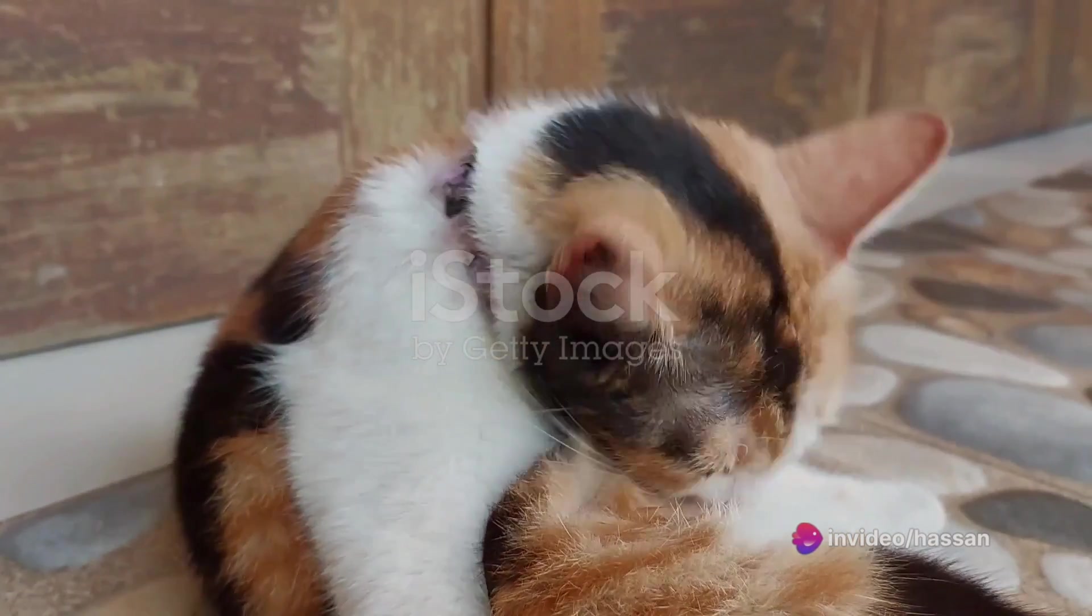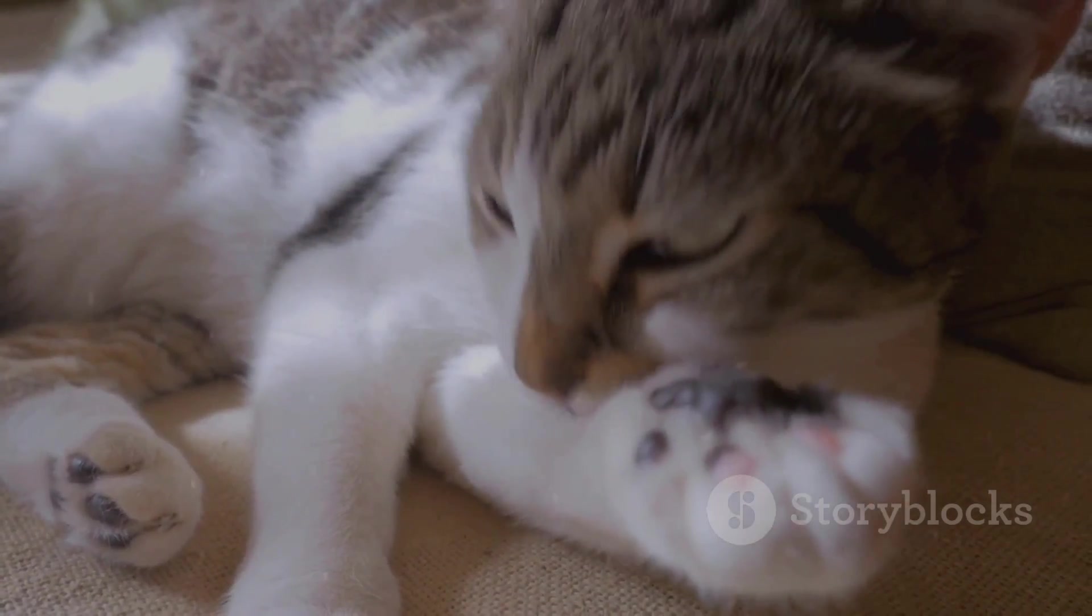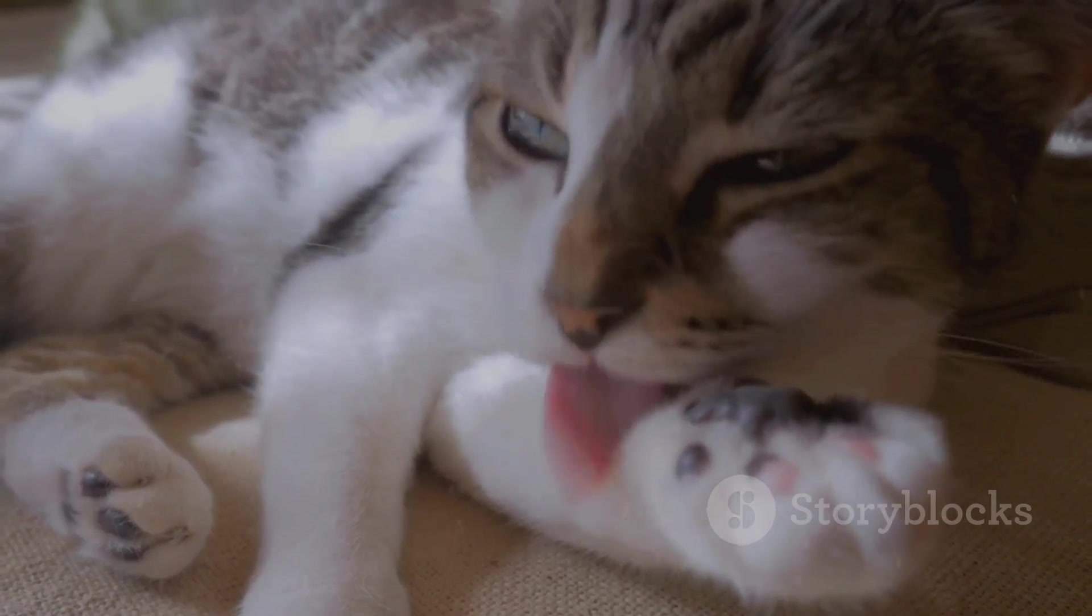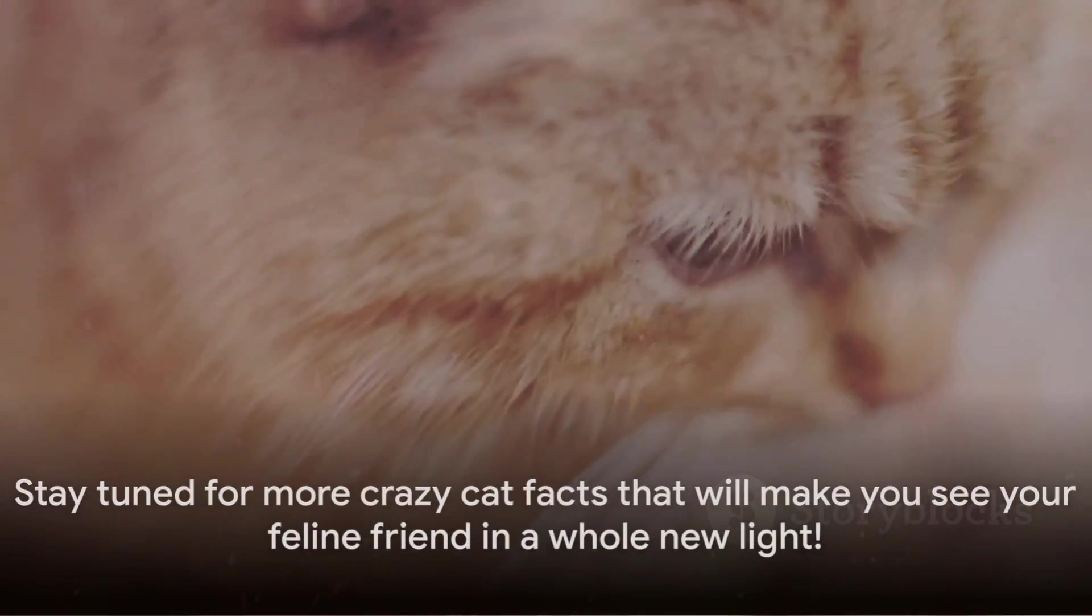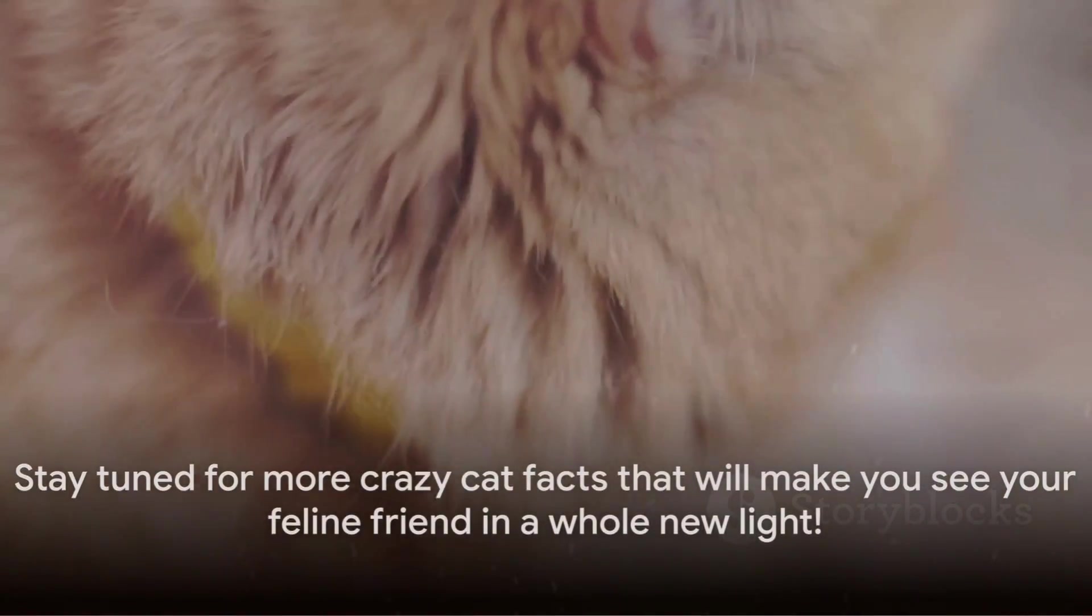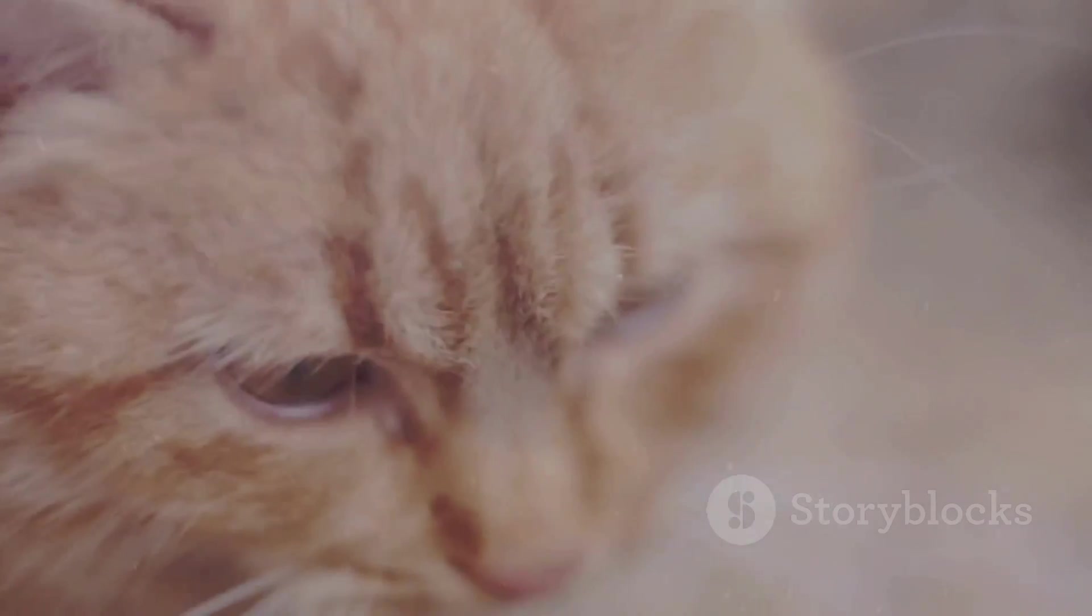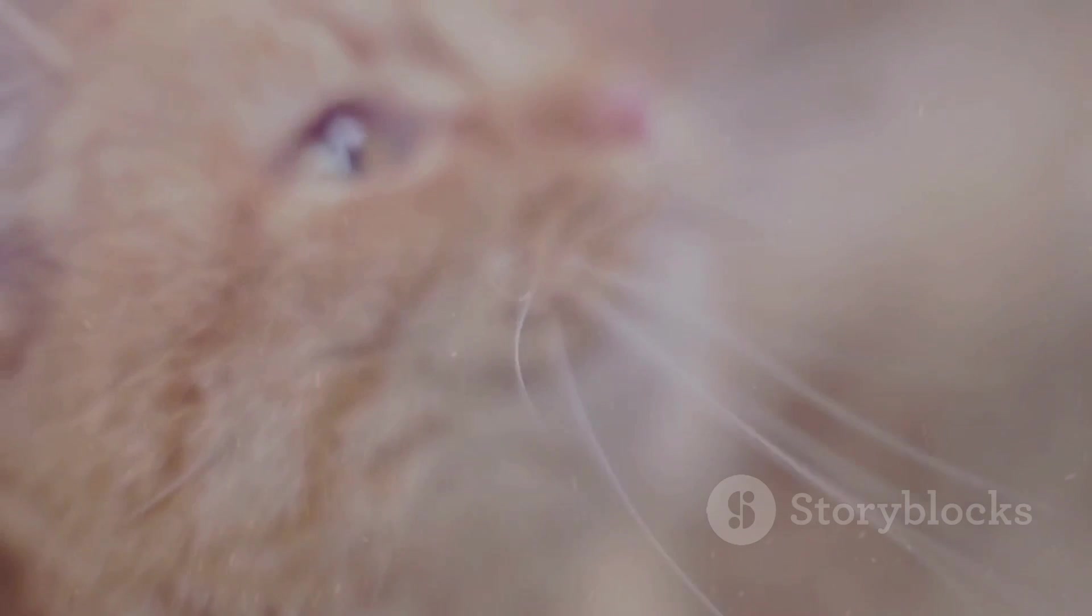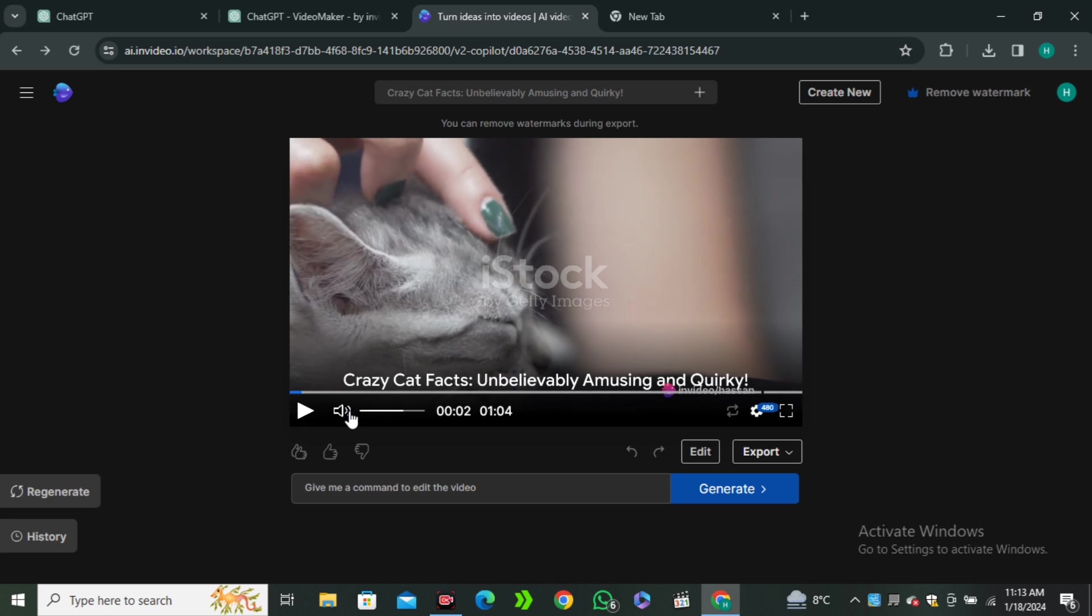Most calico cats are female due to the unique genetic coding that creates their coloration. So, if you see a male calico, consider yourself lucky. They're as rare as a four-leaf clover. Stay tuned for more crazy cat facts that will make you see your feline friend in a whole new light. It's amazing, right?